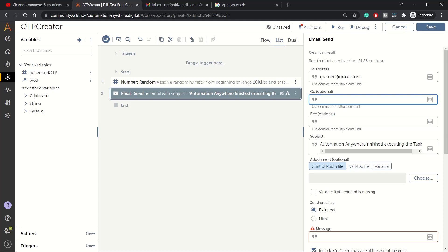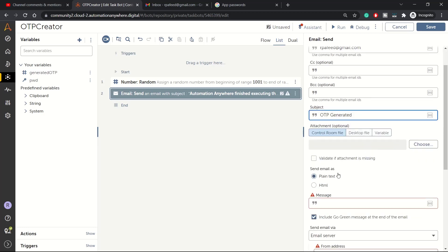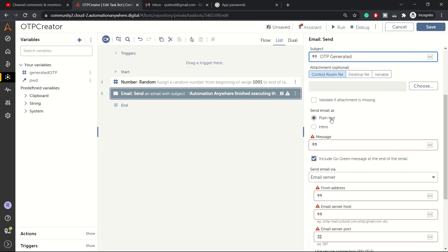Here we can write OTP generated. We don't have any attachments. If you need to attach any file, you can click this option and also click on validate the attachment option.